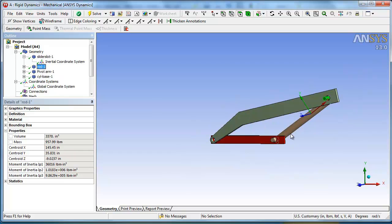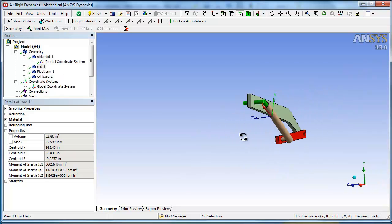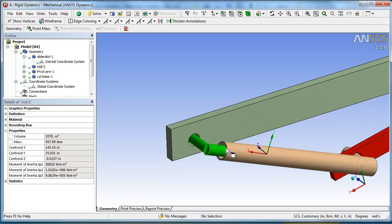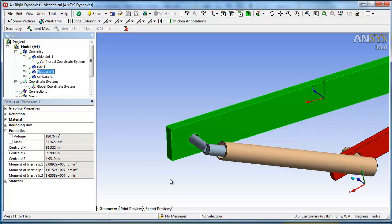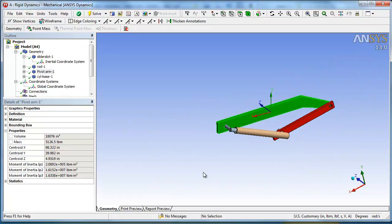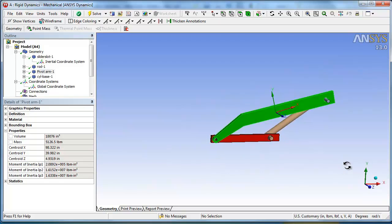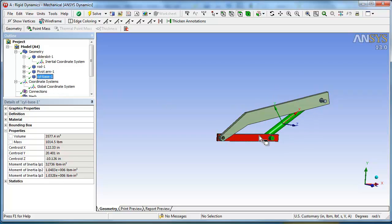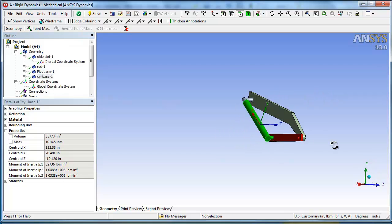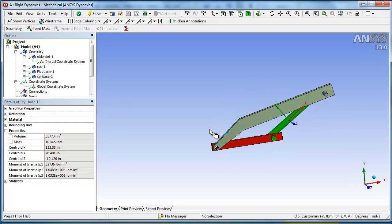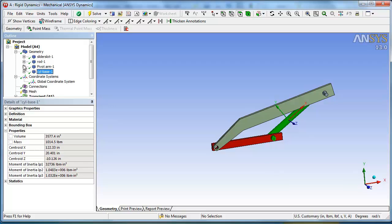There's the rod. Here's the rod right here. Here's the pivot arm. Center of gravity or the inertial coordinate system for the pivot arm. And the cylinder base. Here's the cylinder base.